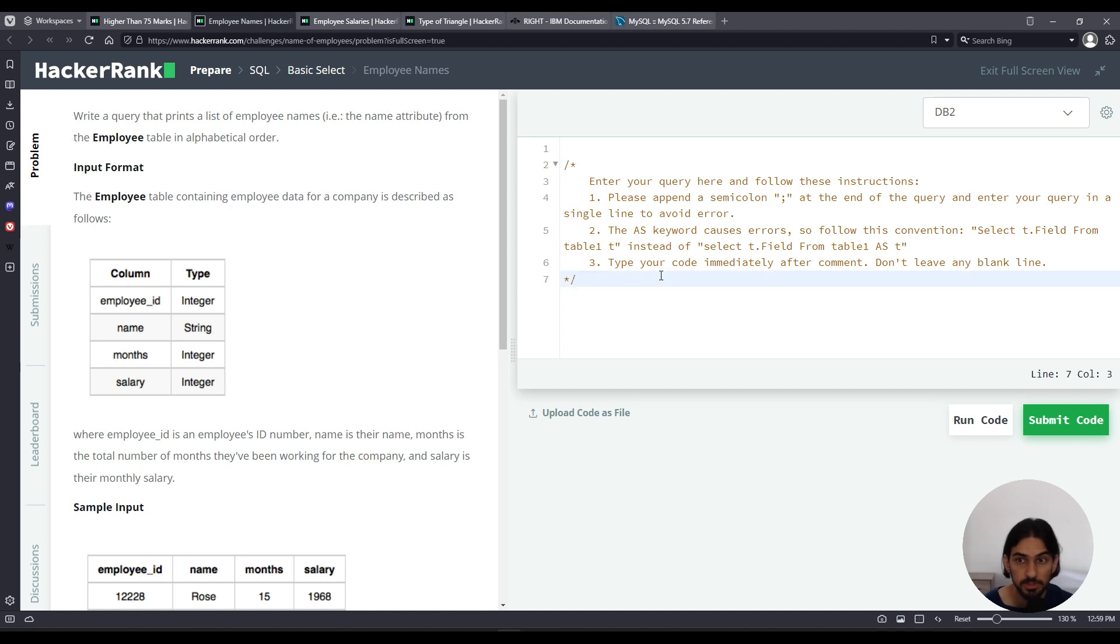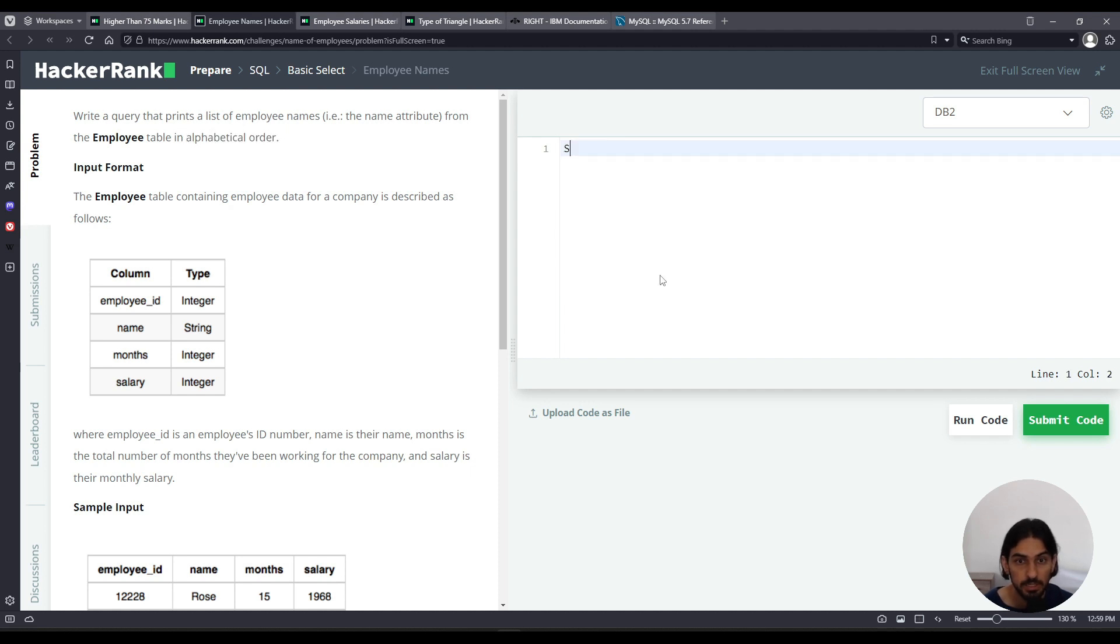So let's get to it. I can do select, and I only want the column name, so I'm going to say name from, what's the name of this table? It's employee.